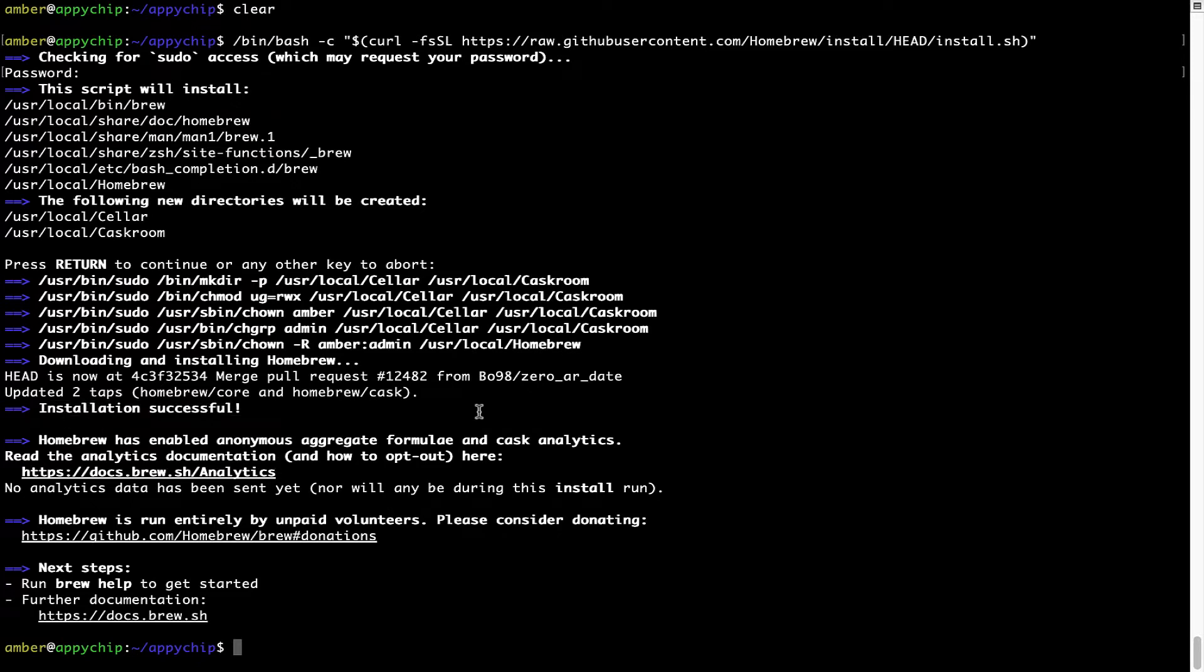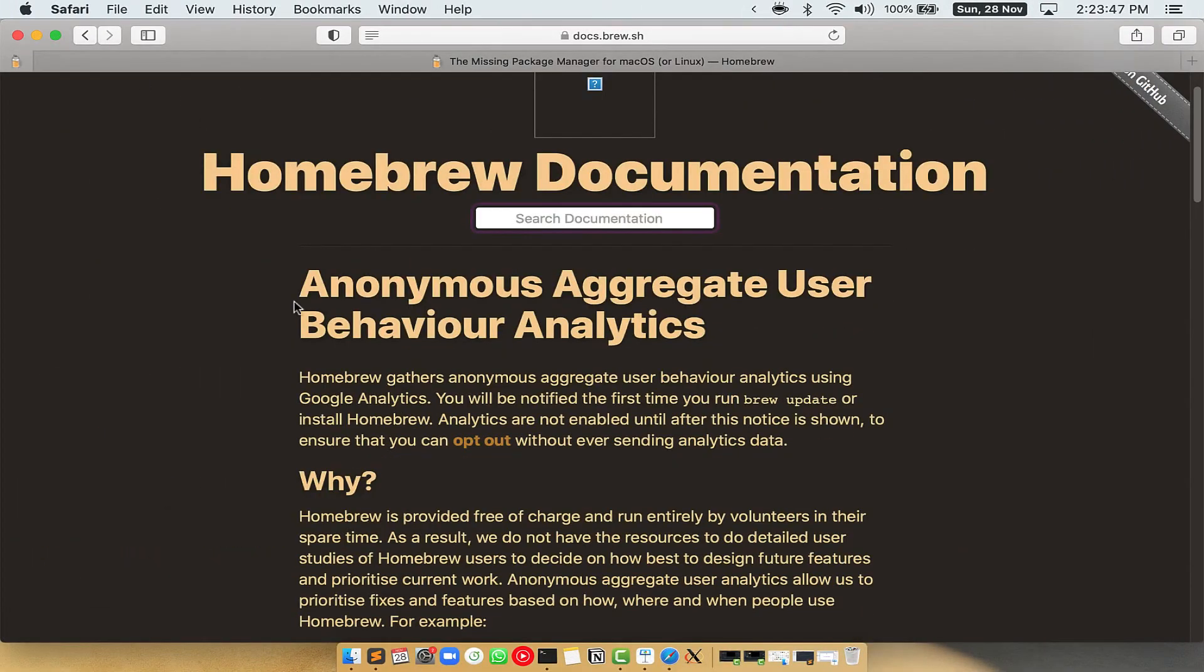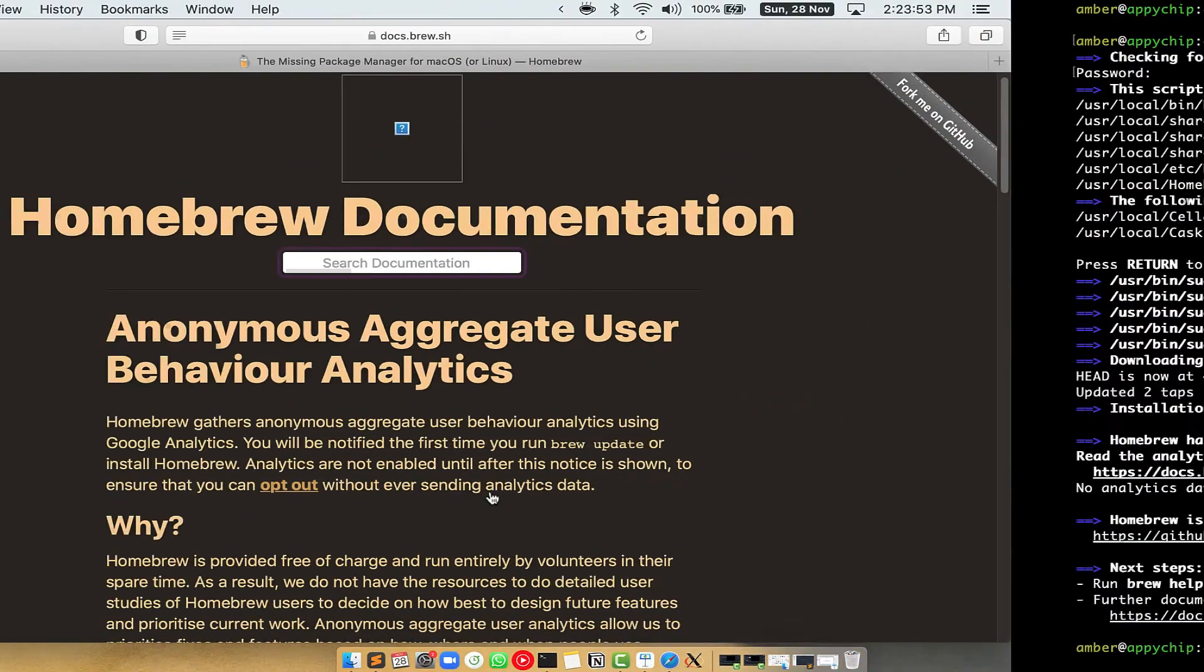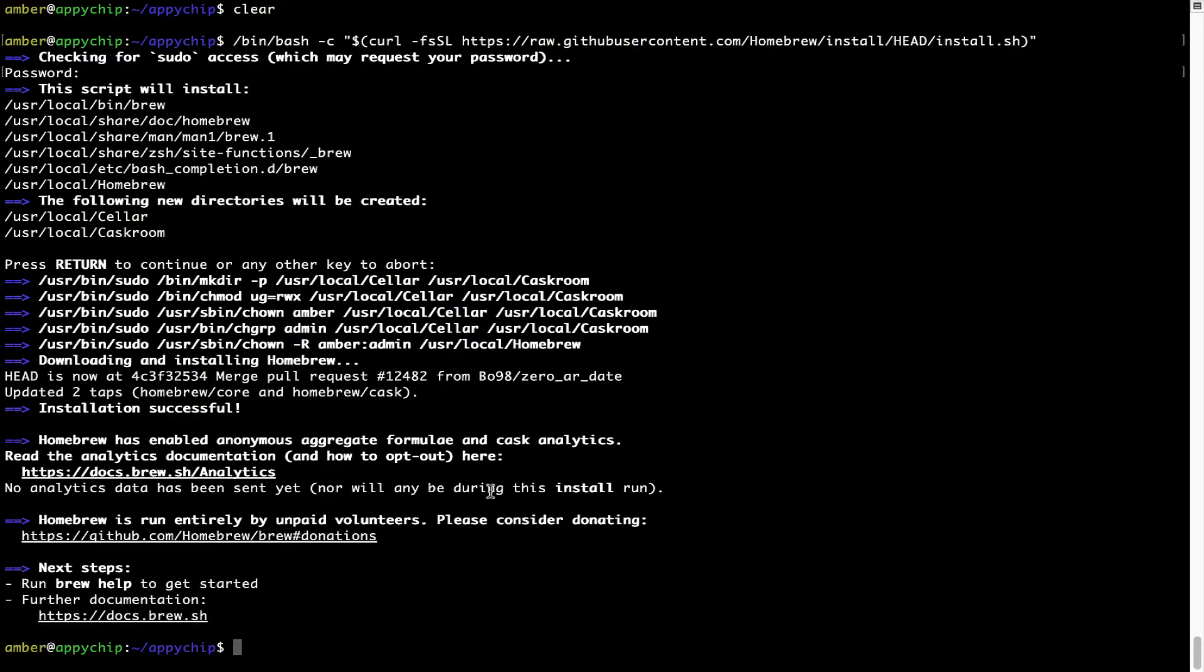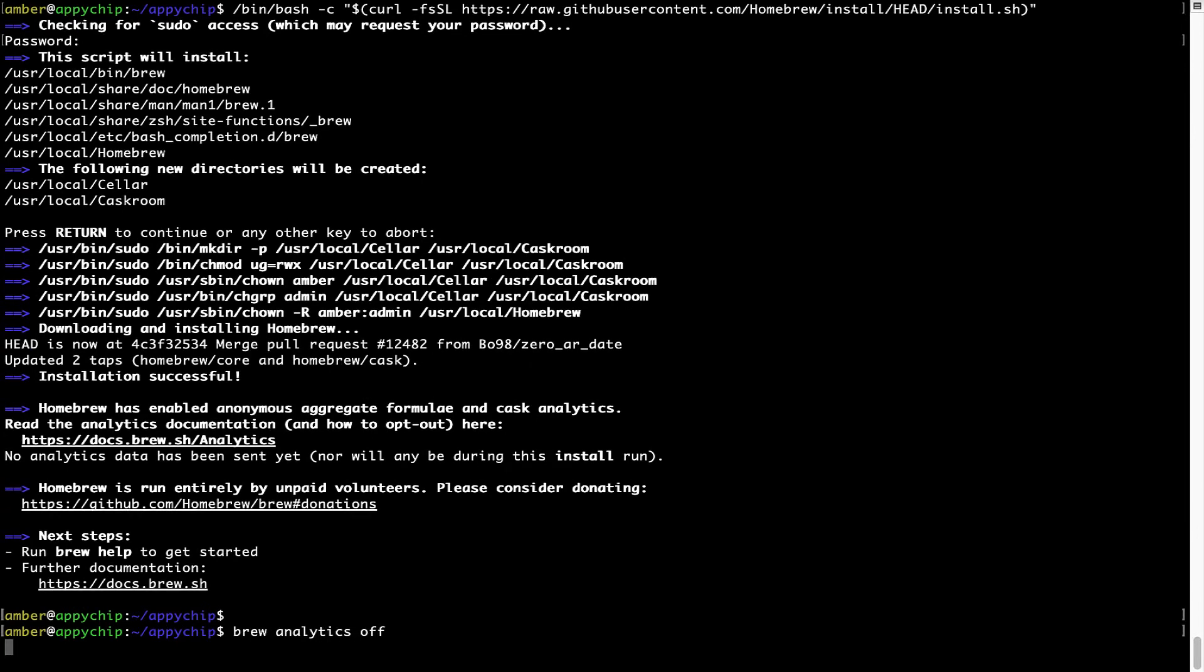Now before we proceed, I would like to highlight that brew collects anonymous usage data via Google Analytics. As you can see on this page. If you want to opt out, you can simply run this command brew analytics off and press enter which disables the anonymous usage data collection on your Mac.